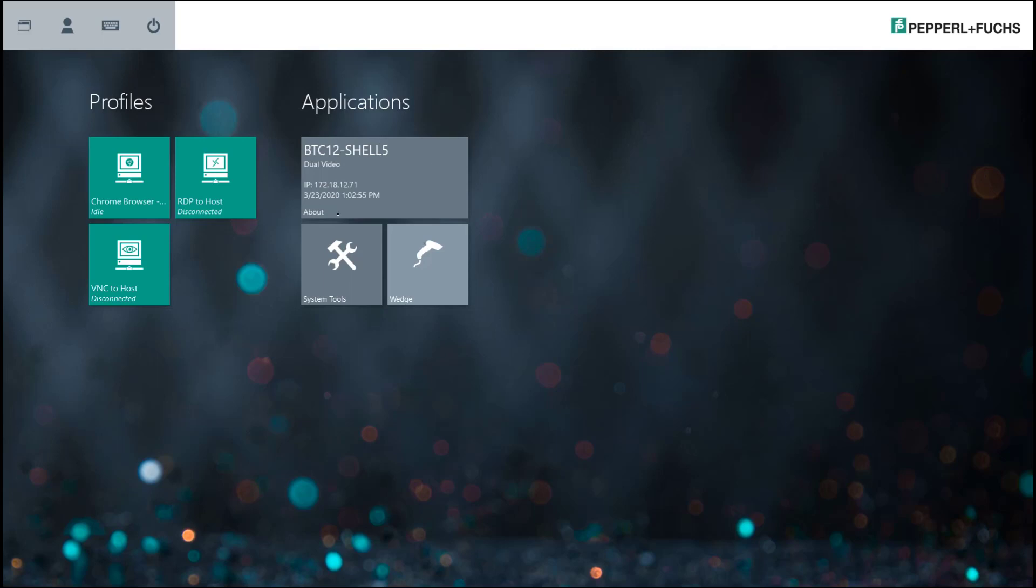This rectangular box is the about tab, and that'll bring up information on the system, which software versions you're running, which license keys are installed and things of that nature.